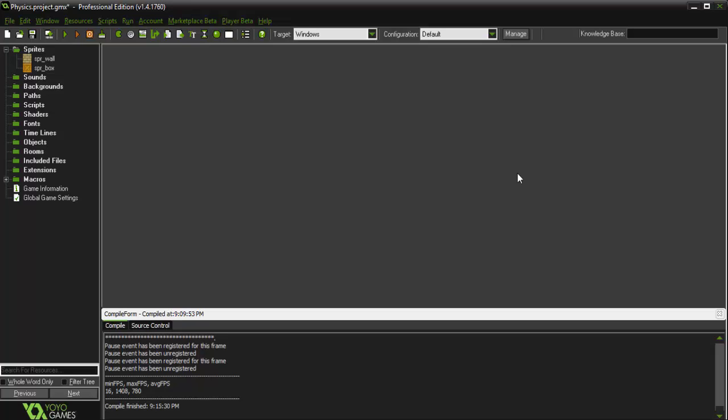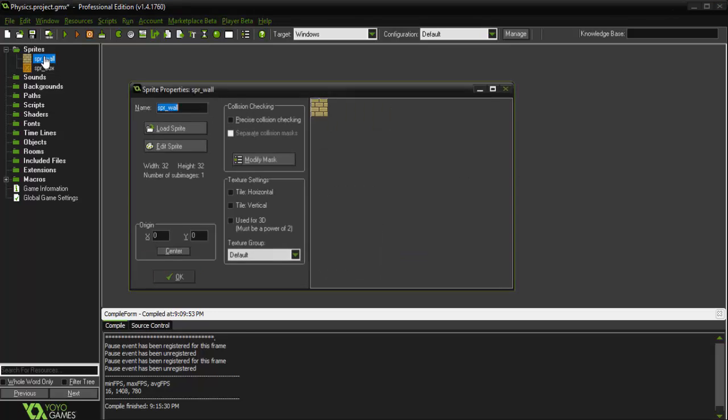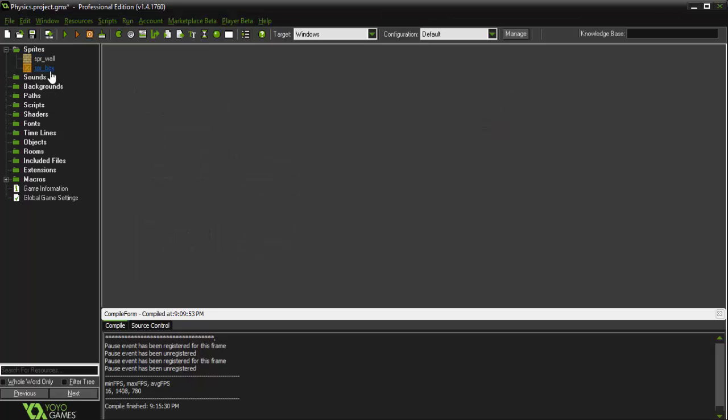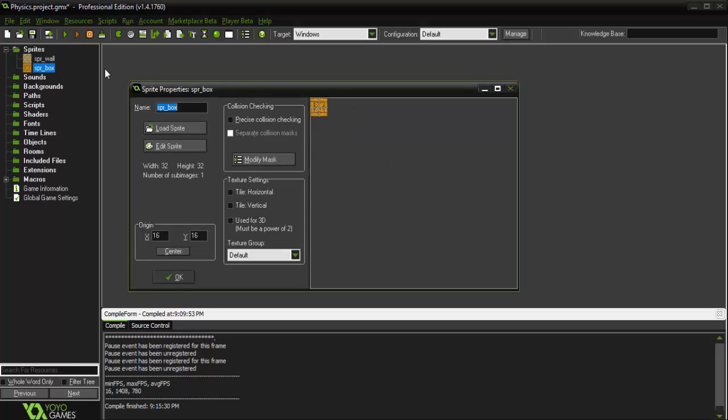Hey guys, I'm GMLWaffle and today we're going to be going over physics in Game Maker. So as usual, I've got things set up in advance. I've got a sprite for our wall. It's just a 32x32 brick sprite. And I've got a sprite for a box.